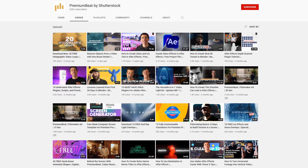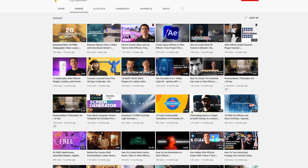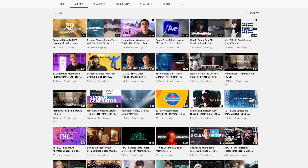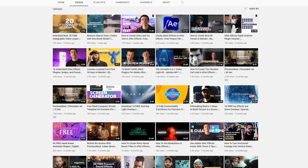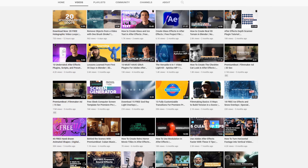Alright guys, hope you enjoyed this tutorial — it was definitely a fun one to make. Be sure to download that freebie pack and the project file from the blog post. Be sure to subscribe to the Premium Beat YouTube channel — we have several other tutorials and some other freebies coming out very soon. I'll catch you guys on the next one.